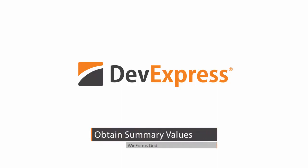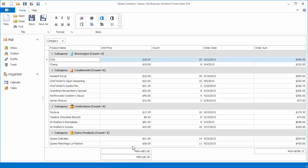The grid control allows you to obtain summary values so you can use them in calculations or to customize grid views.